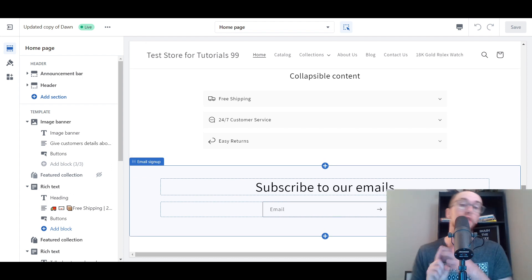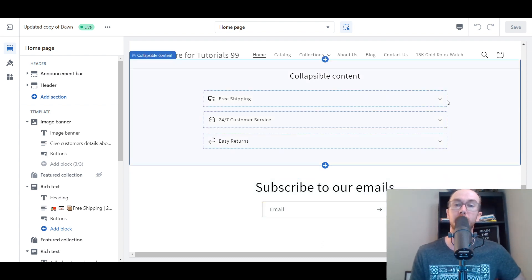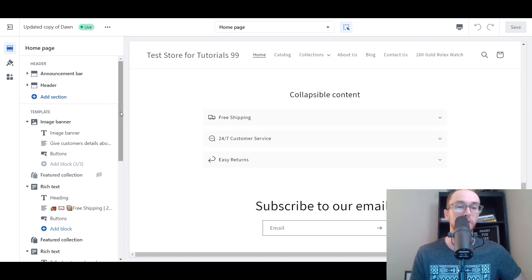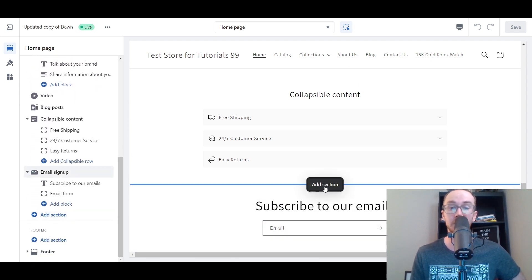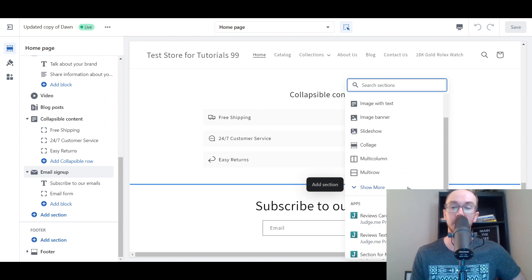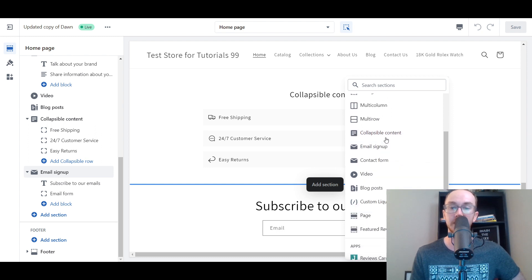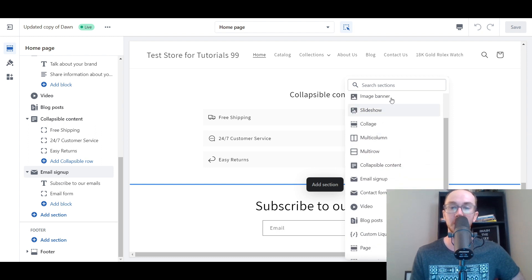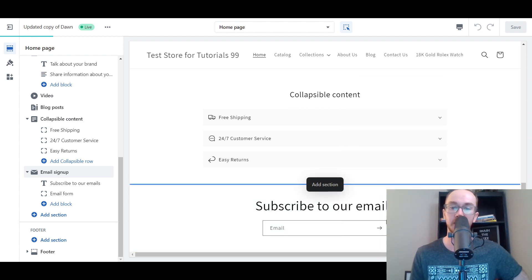Collapsible content is a great way to display an FAQ section on your site with proper icons — maybe showing that you have free shipping, 24/7 customer service, or easy returns. It's just a great way to display additional information on your site. To do this, all you have to do is come down here to Add Section, or click the blue plus button for Add Section. We're going to go ahead and click Add Section, and the section you're looking for is Collapsible Content. You may have to click Show More, and then you should see Collapsible Content — you can also search through the sections if you don't see it.